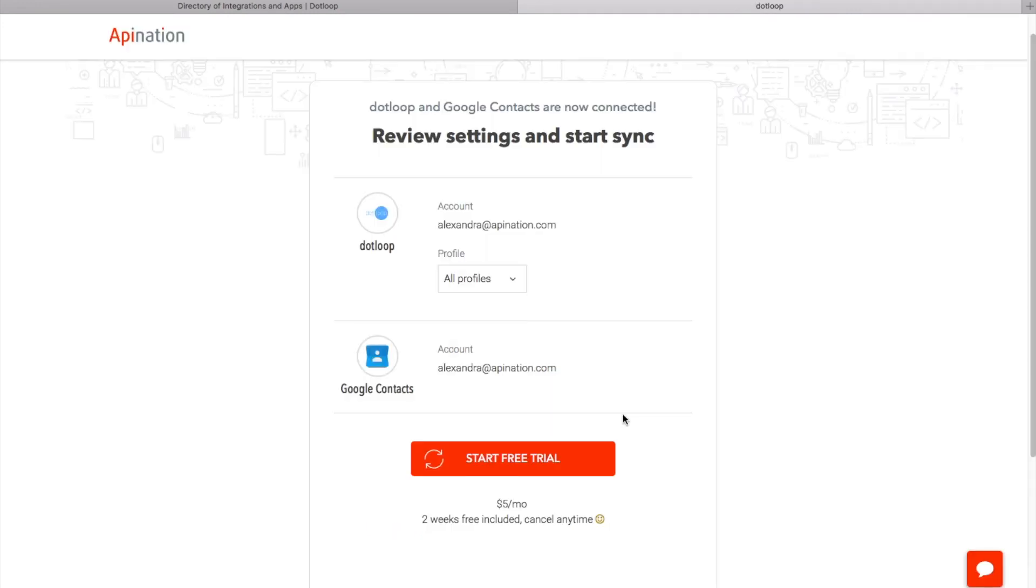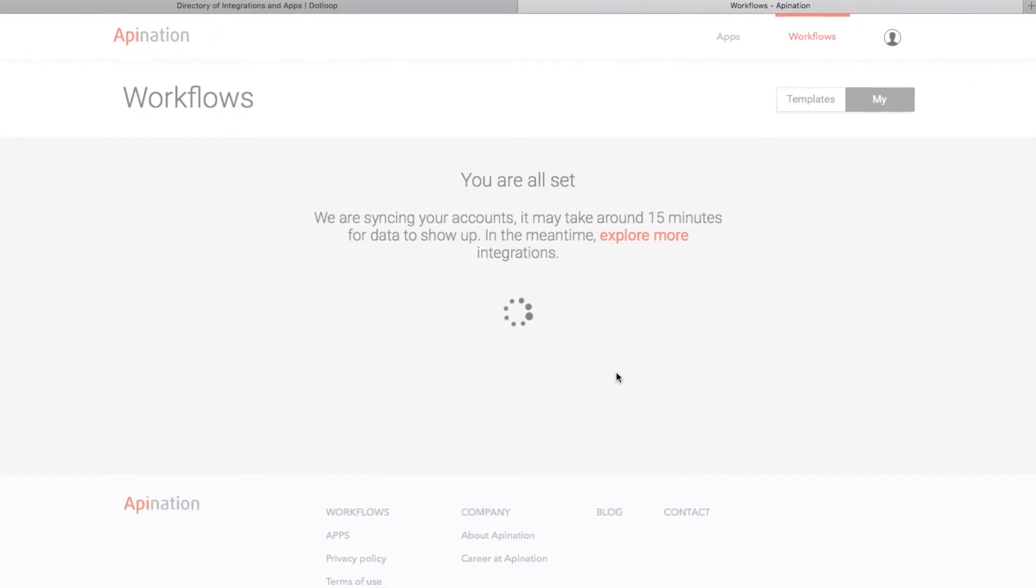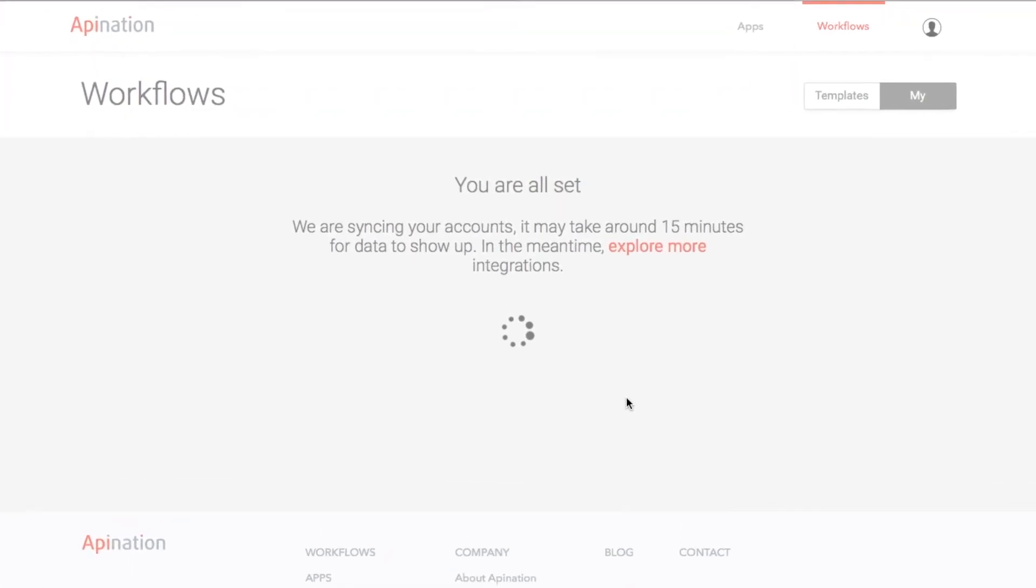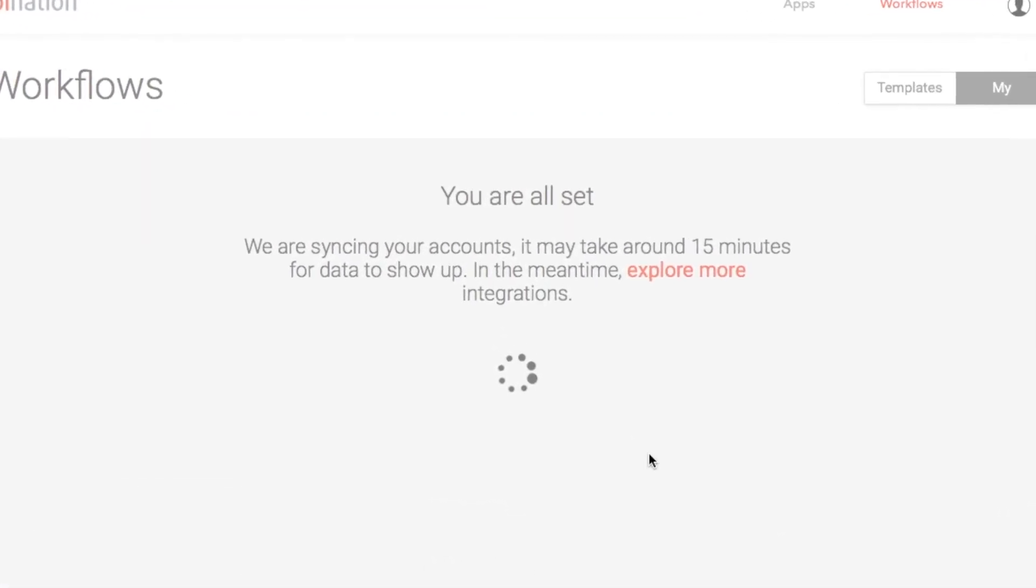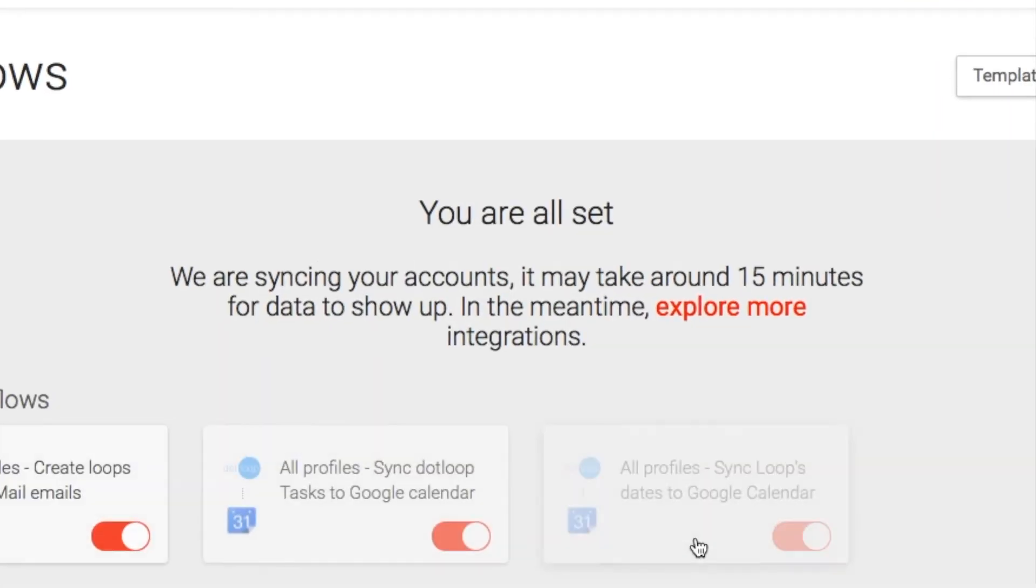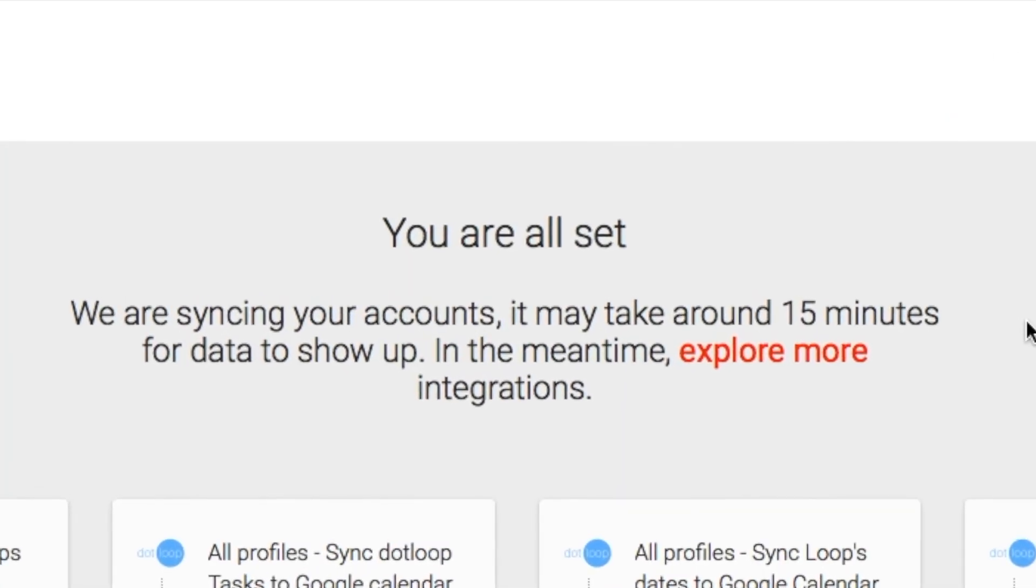Review the settings and when you're ready, click Start Free Trial. Enter the credit card number and you're all set. It may take up to 15 minutes for the contacts to start showing up in your Google address book.